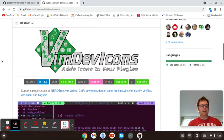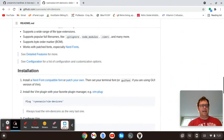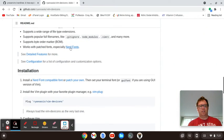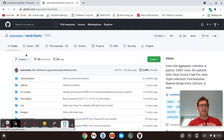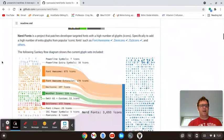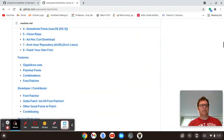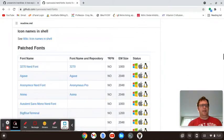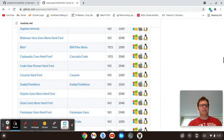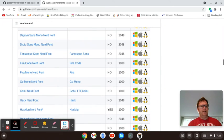Go back to here, and you'll see that it works with patched fonts, especially NerdFonts. So you can click on this, and you can go down and take a look down here, and let's go pick a NerdFont.